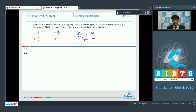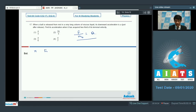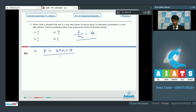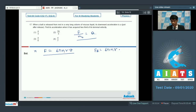We have not considered the viscous force initially. By the time the ball reaches terminal velocity, the net downward force F is fully counterbalanced by the viscous force 6πηrv. When the velocity is 2/3 of terminal velocity, the resistive force is 6πηr × (2v/3), which equals 2F/3.